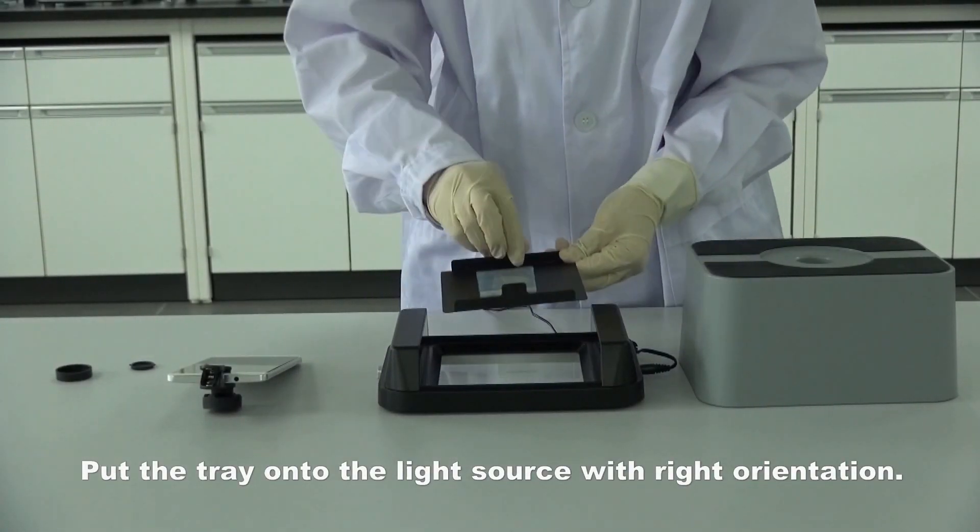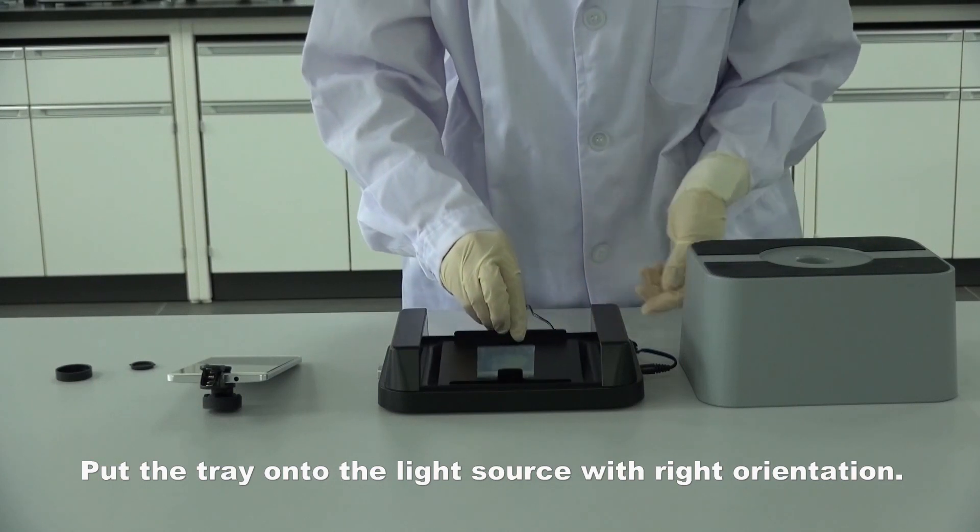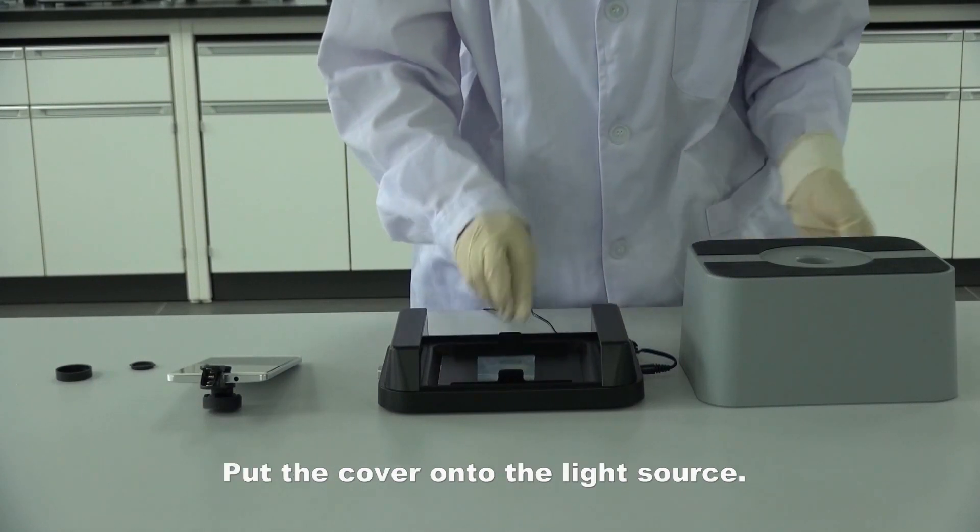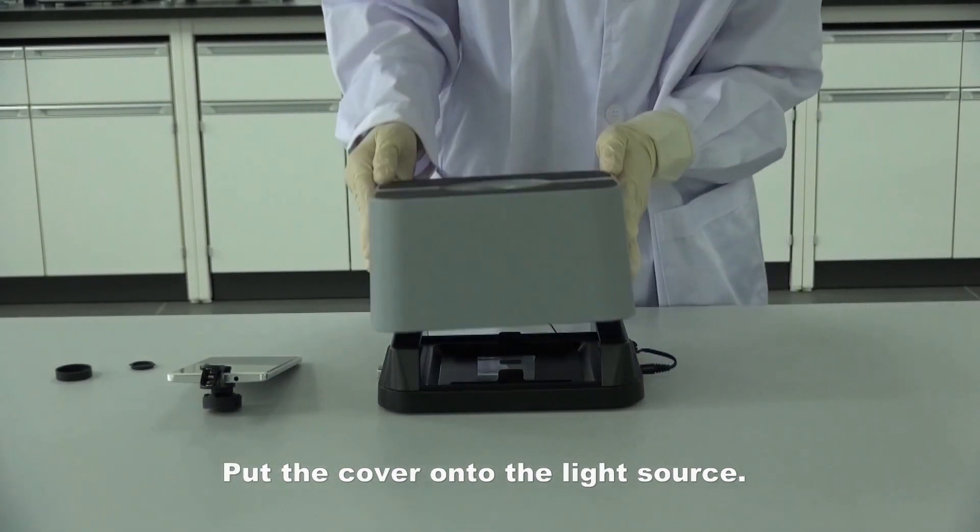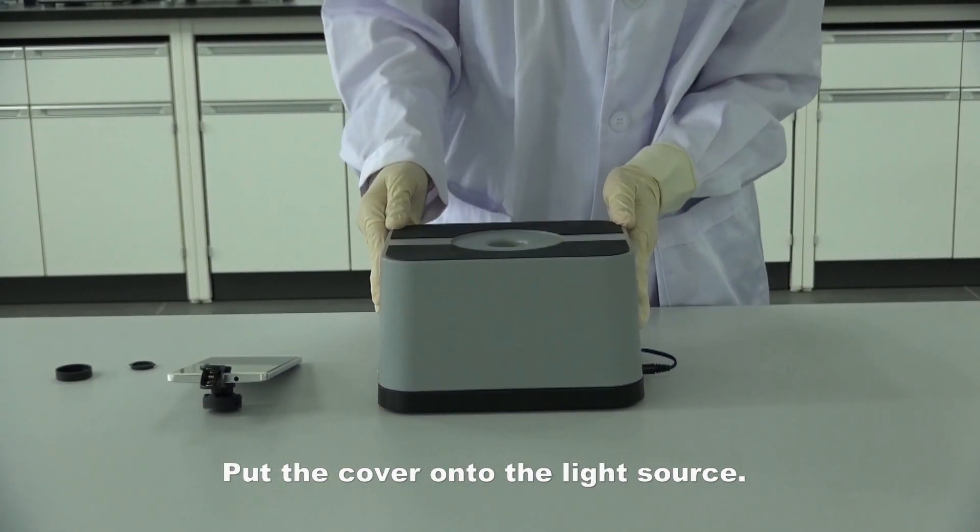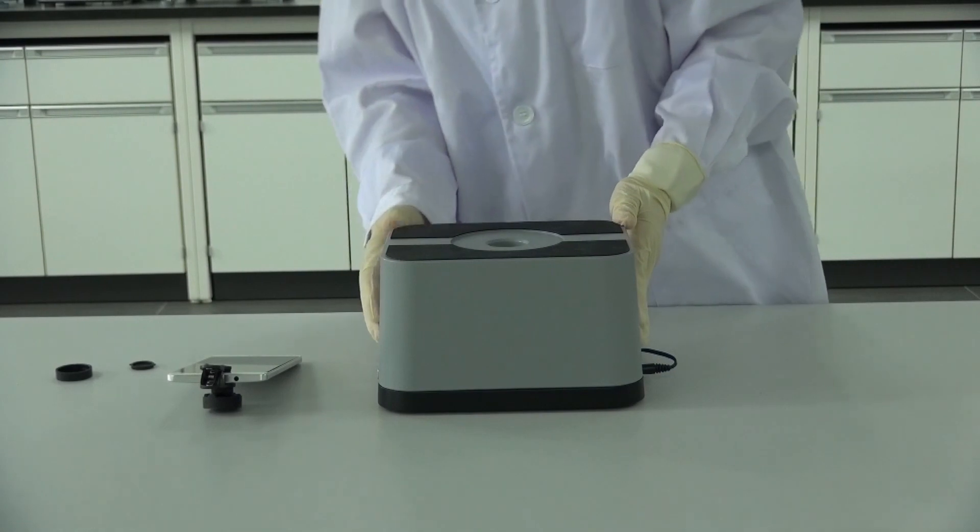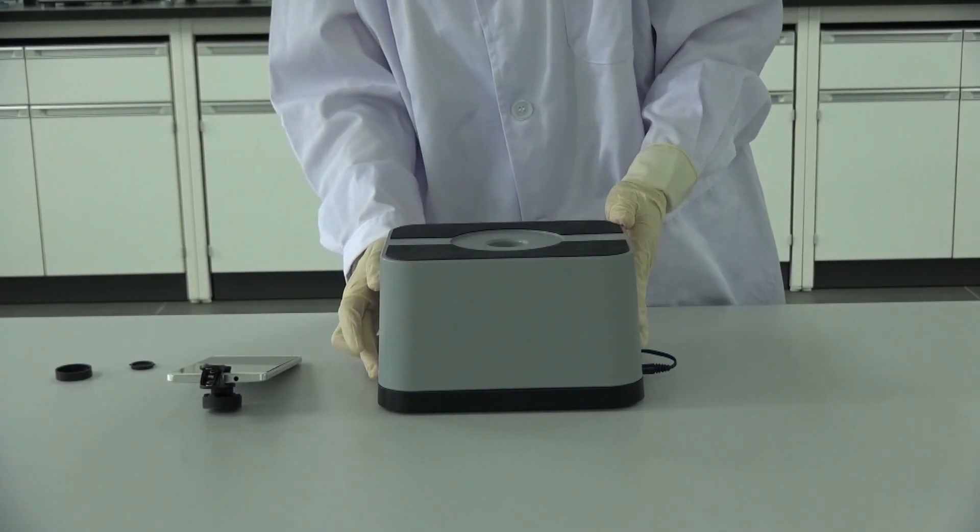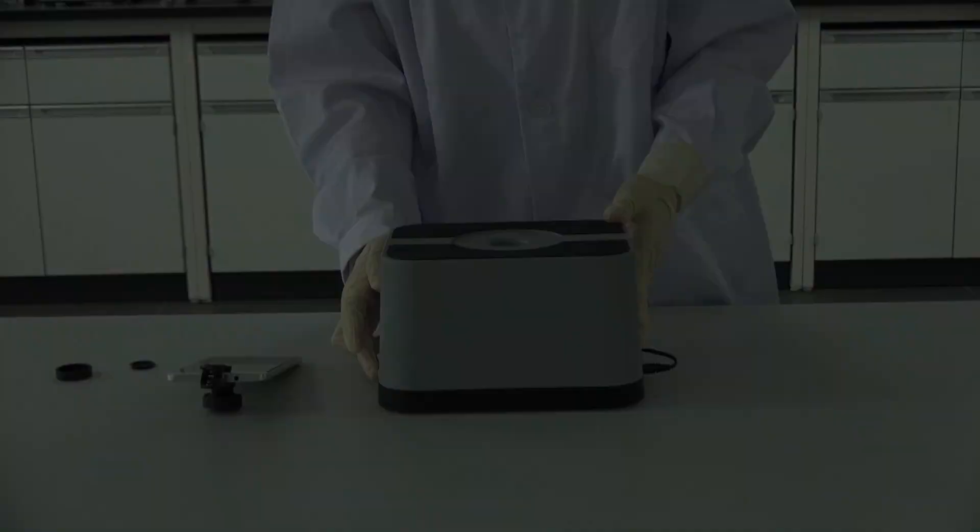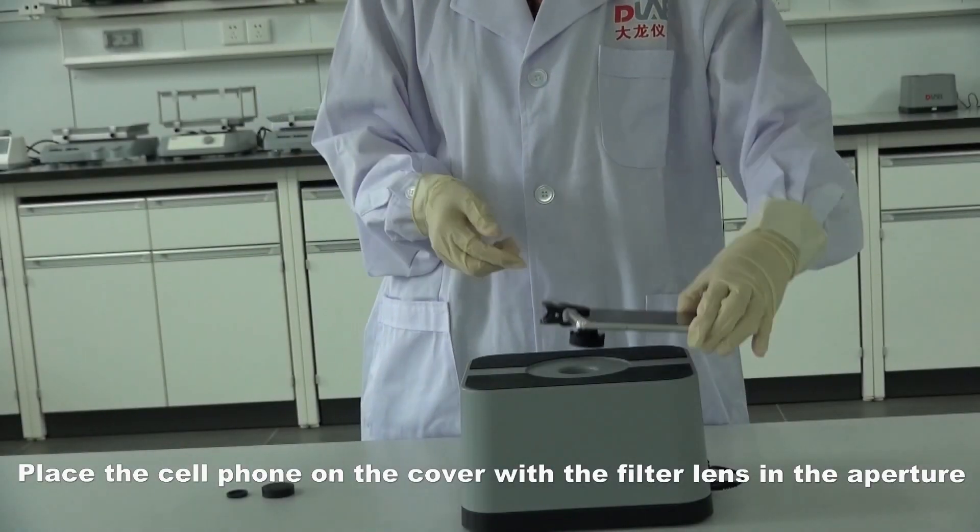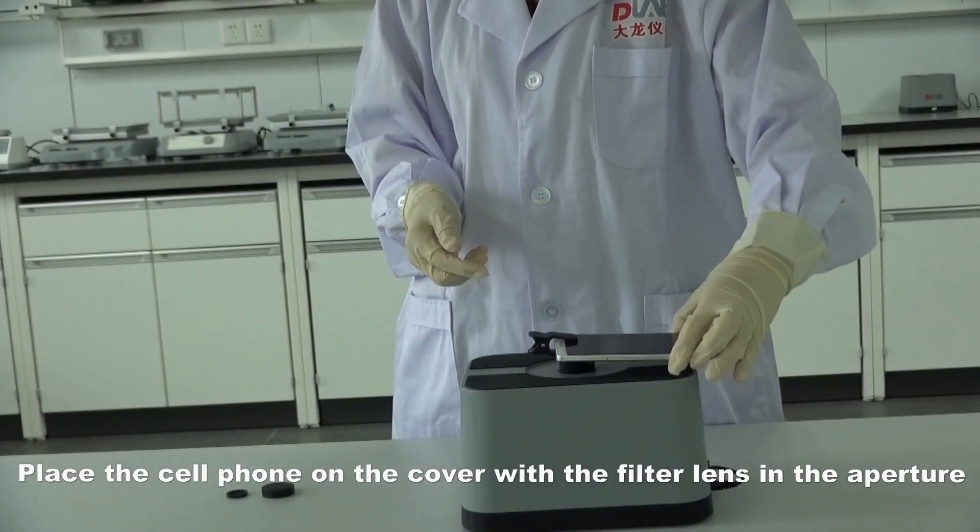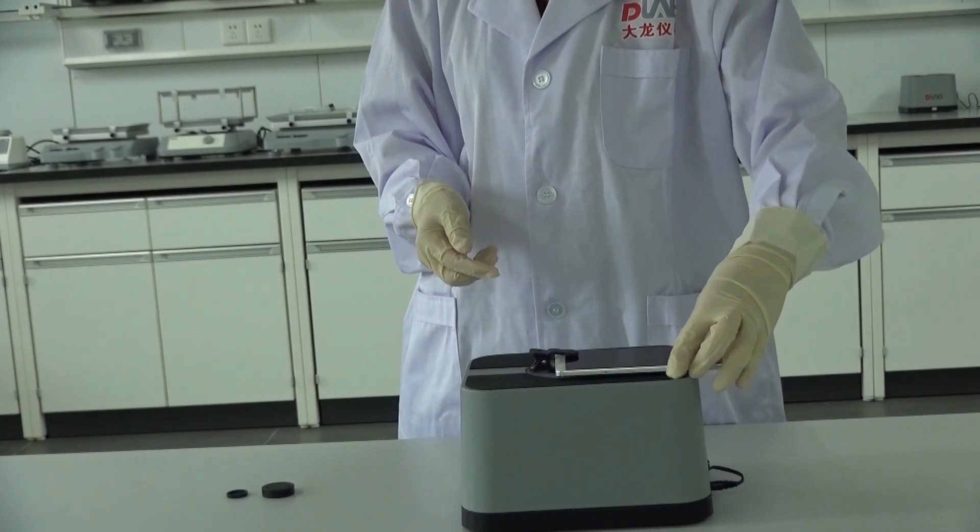Put the tray onto the light source with the right orientation. Put the cover onto the light source. Place the cell phone on the cover with the filter lens and the aperture.